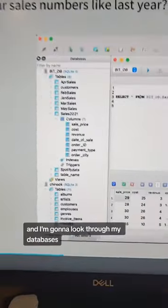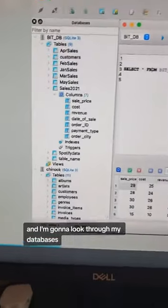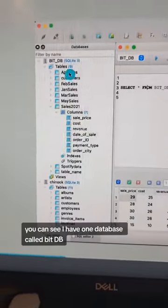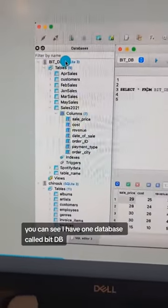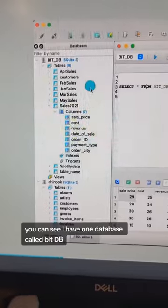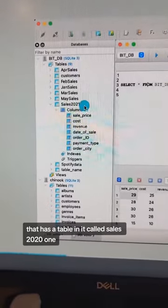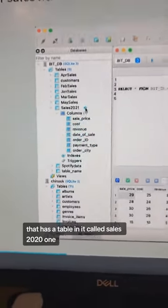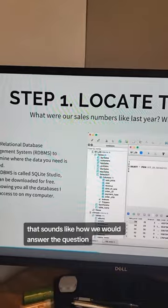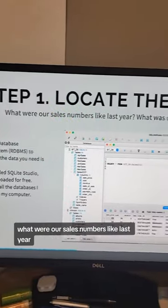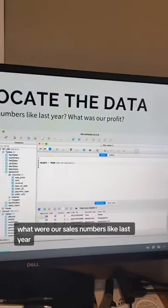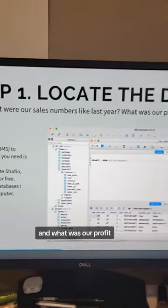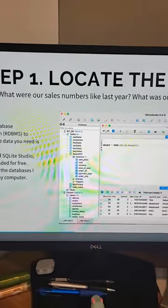I'm going to look through my databases. You can see I have one database called BitDB that has a table in it called Sales 2021. That sounds like how we would answer the question: what were our sales numbers like last year and what was our profit?